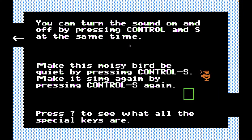'You can turn the sound on and off by pressing control and S at the same time.' We're going to leave the sound on, even though this really annoying chirping bird is making lots of noise right now. 'Make this noisy bird be quiet by pressing control S. Make it sing again by pressing control S again.' Let's do that. Control S — okay, now the bird is silent. I'm going to hit control S again. And we've got sound back.